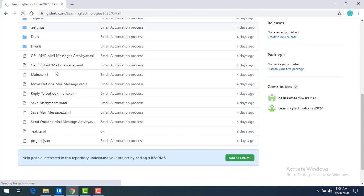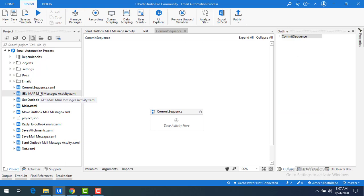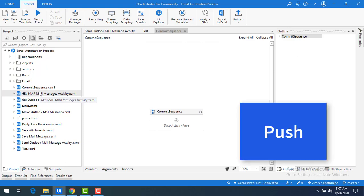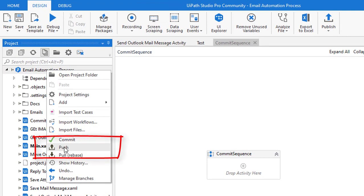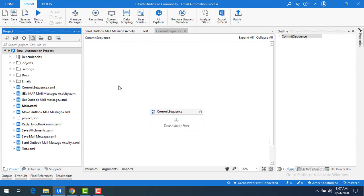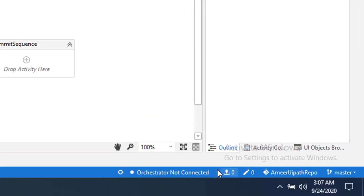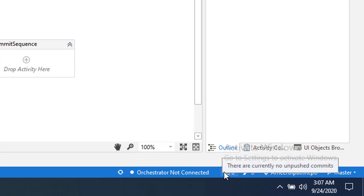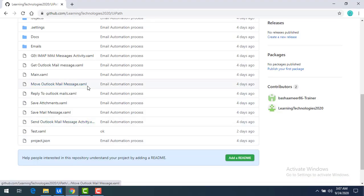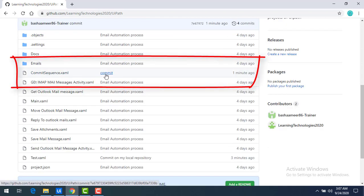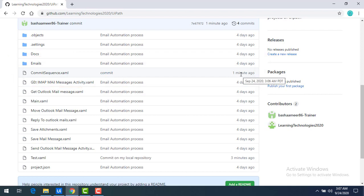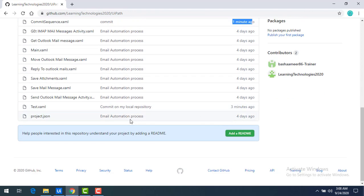The symbol has changed and locally it has been committed again. Let me go back to github.com and refresh — you can see that 'commit sequence' is not available there yet. Now I will push these committed changes from local to remote repository using the push option. Right-click on the project, find the 'Push' option, and click on it. All changes have been pushed, and going back to GitHub and refreshing shows commit sequence dot xaml with the commit description, pushed one minute ago.